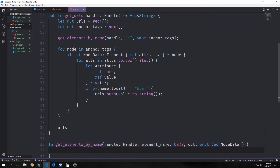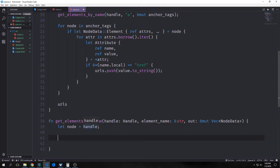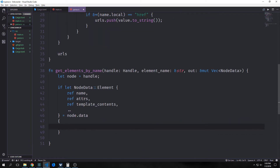Now we have our get_elements_by_name function. This will take in our handle like we had above, and we're also taking the element name which will be a slice of string, and it will take in our out, which will be a mutable vector of node data. This function is going to be a fairly crude tree walker rather than a full blown CSS selector library. First, we'll bind handle to a variable called node. Then we want to use an if let match to see if node data is of type node data element. If it is, we want to pull out name, attributes, and template contents.